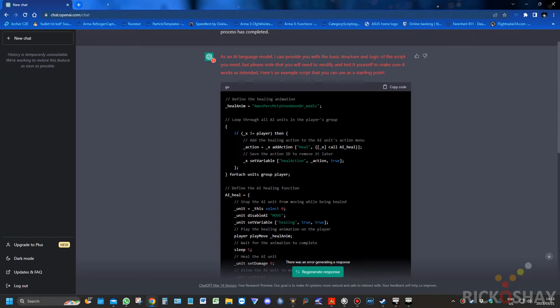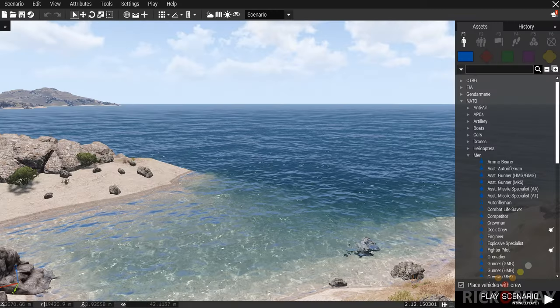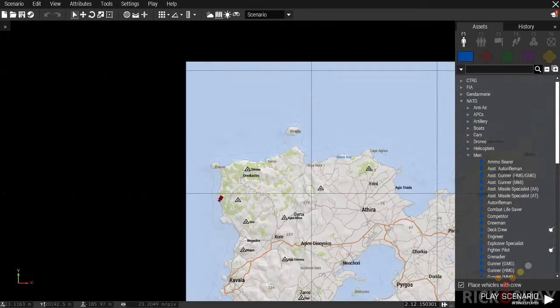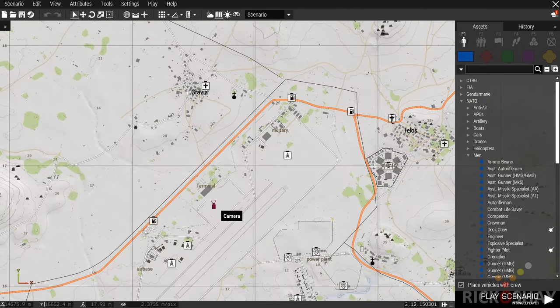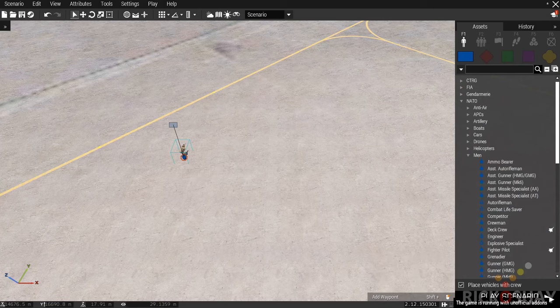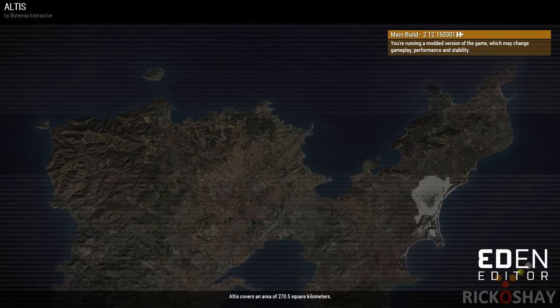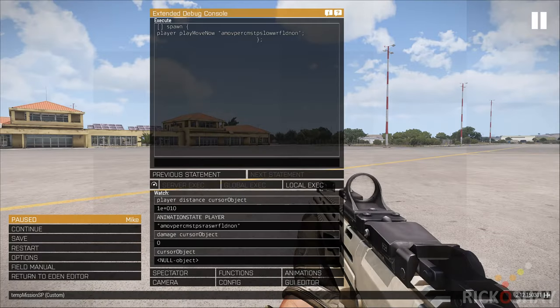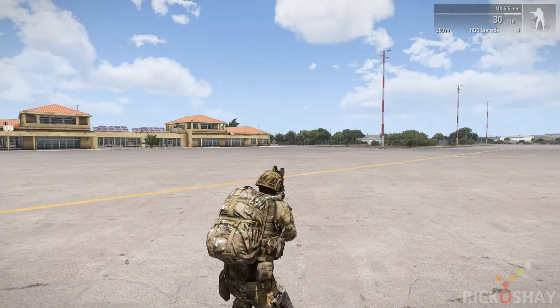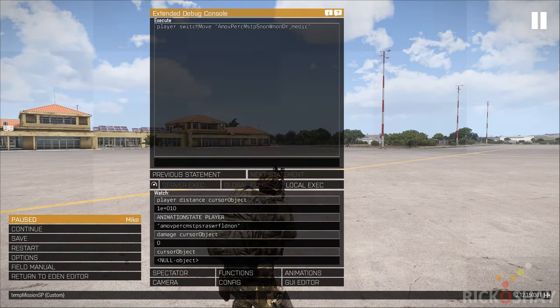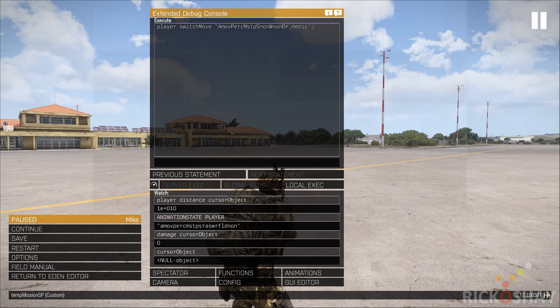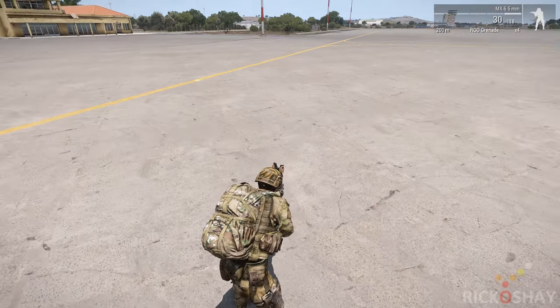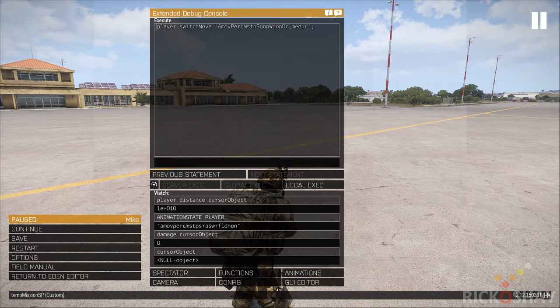So let's just look at the script. So it first specifies an animation, a healing animation. I think this is the default animation. Let me just go into ARMA 3. I just want to see what animation it's chosen. I think it's the default kneeling down.